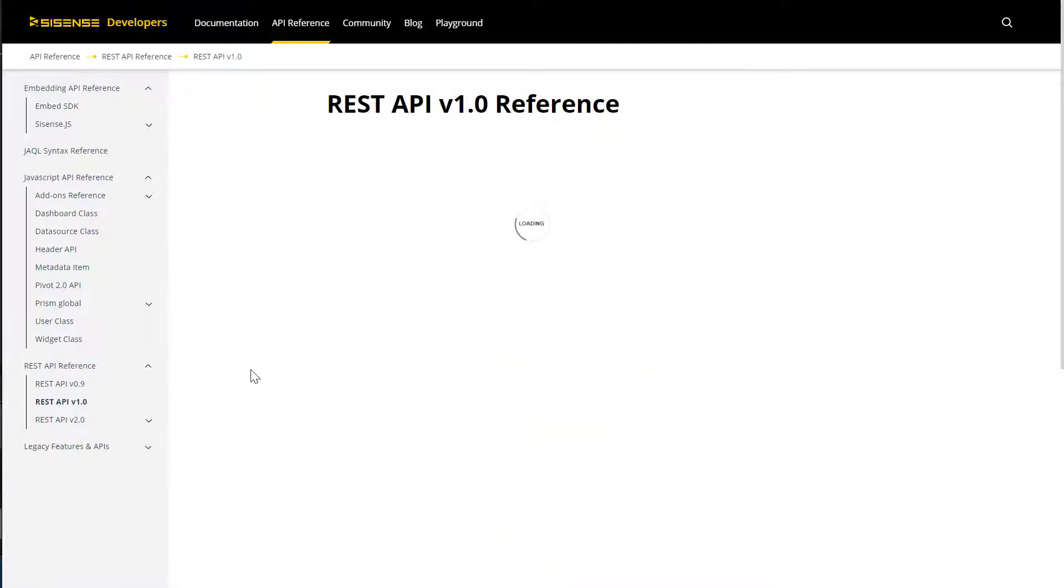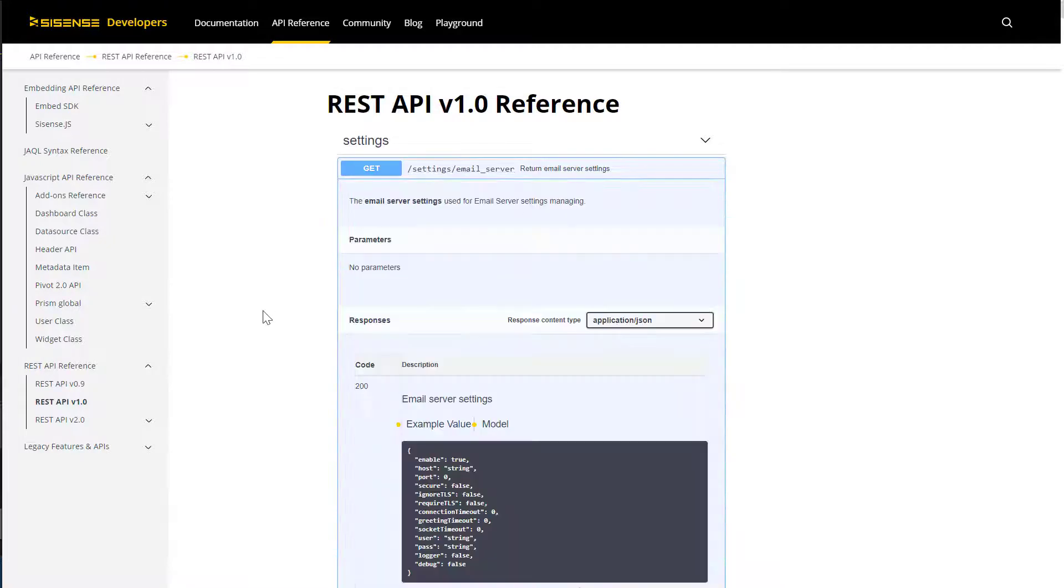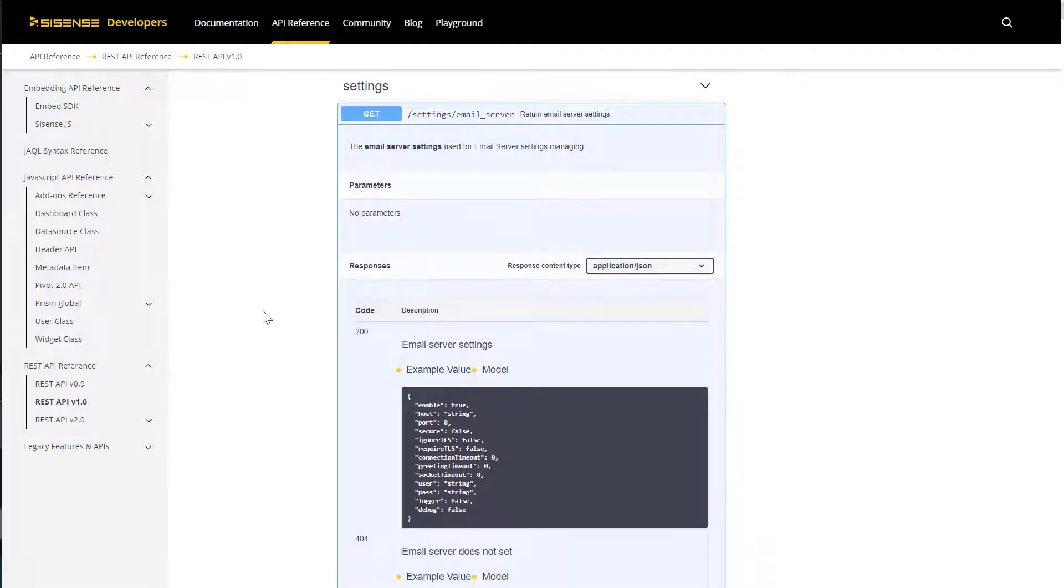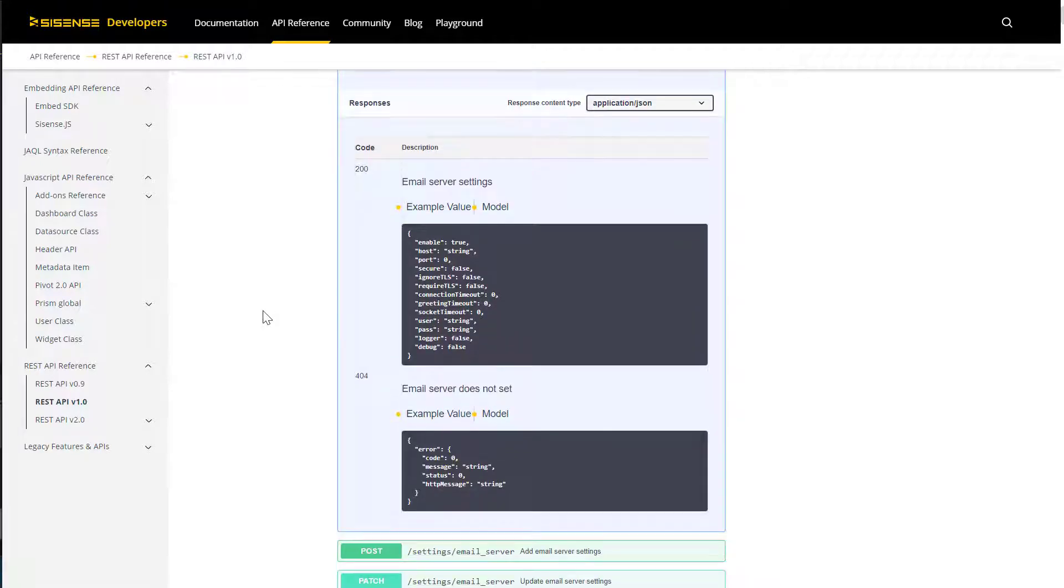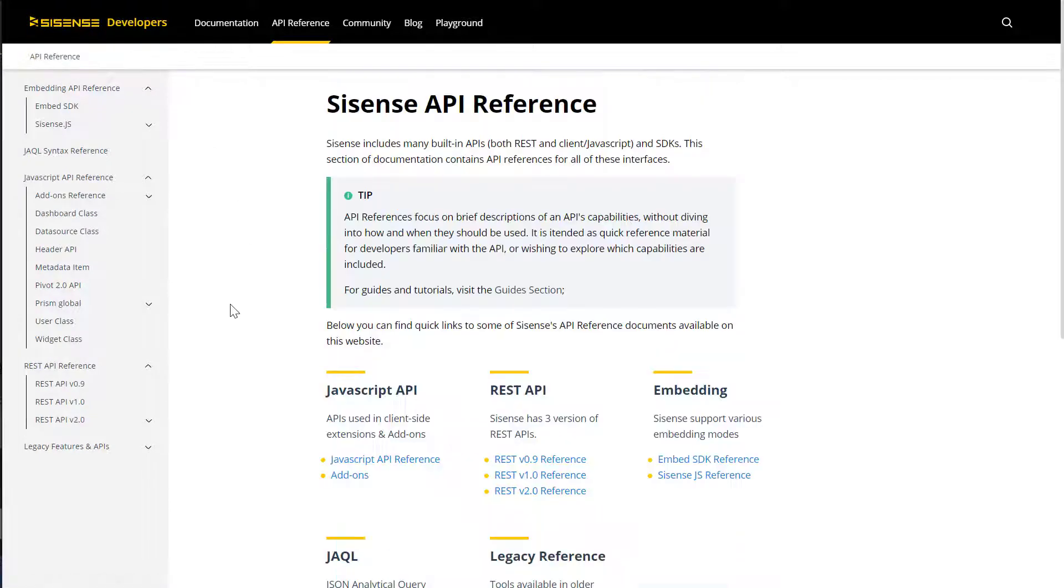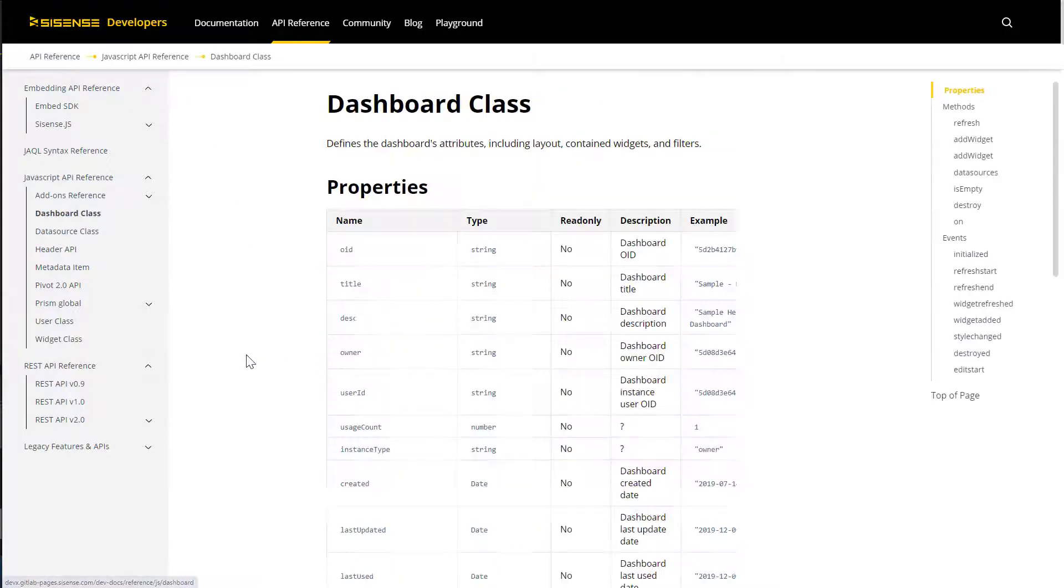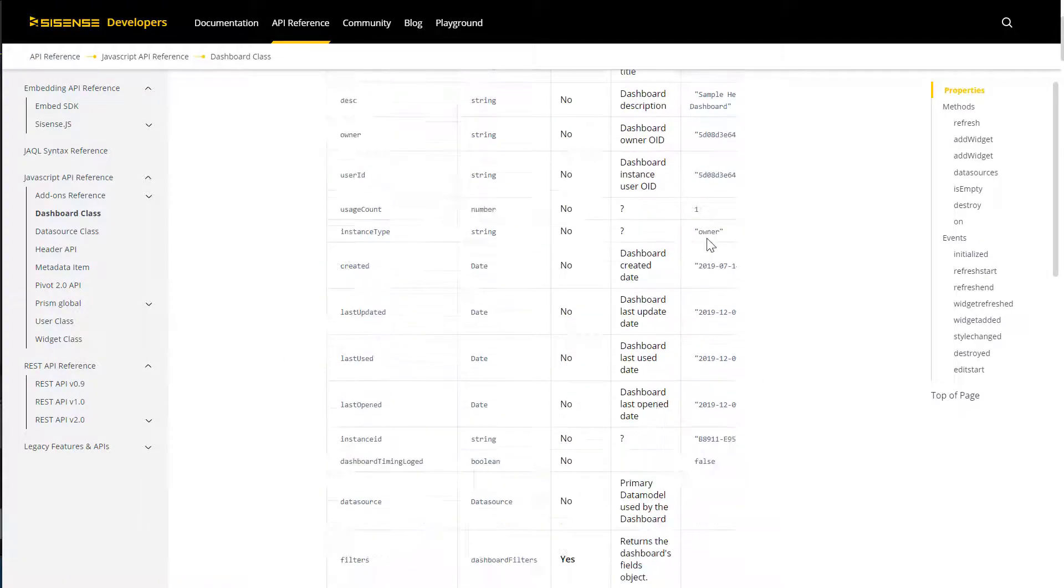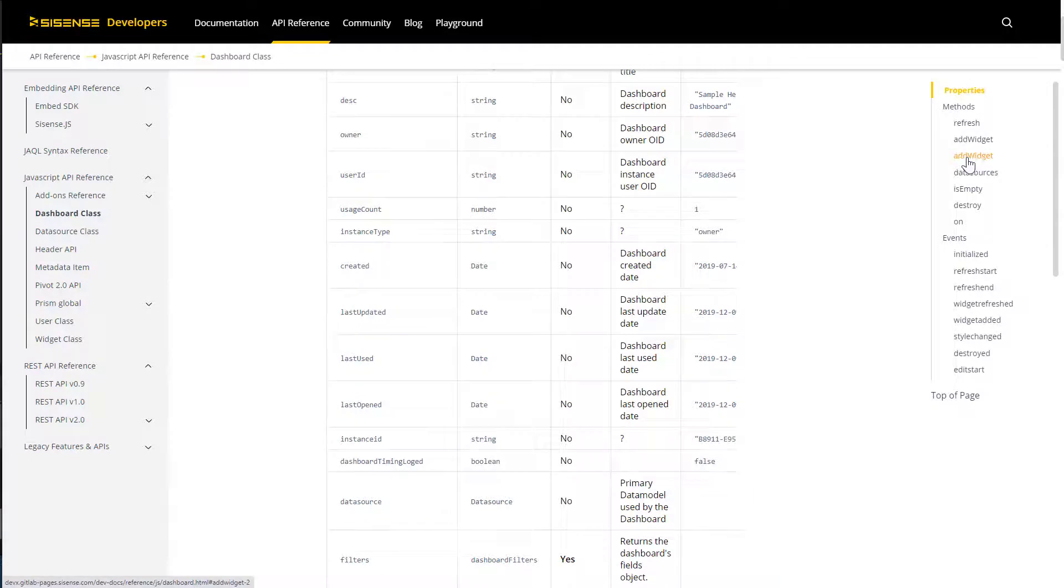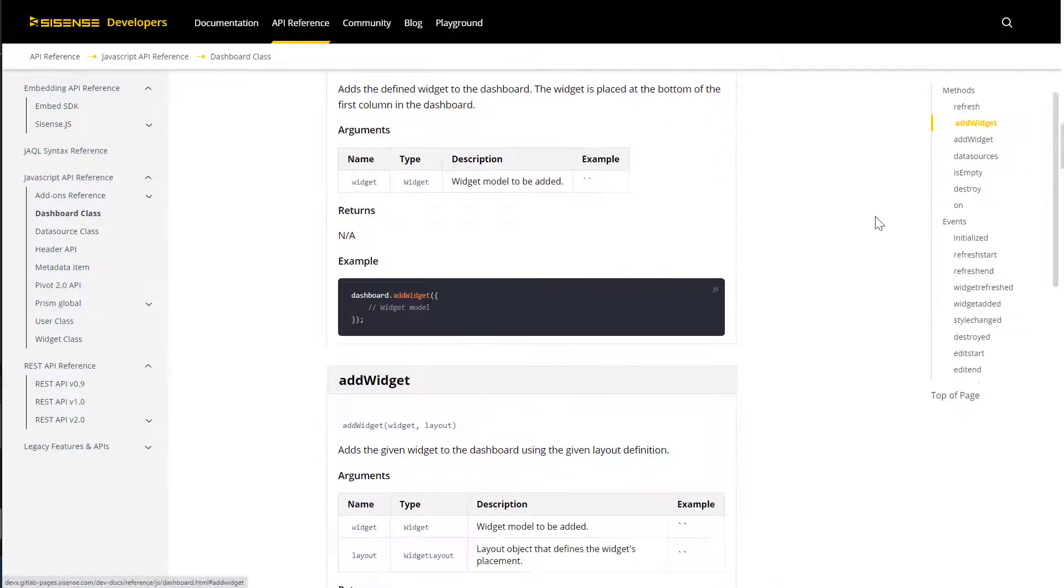For example, easily find the descriptions and definitions of the REST API endpoints through the familiar Swagger UI. Or, you can explore the descriptions of the JavaScript APIs organized by its classes, methods, and events with an intuitive flow and quick access guide on the top right.